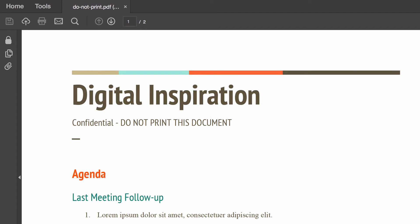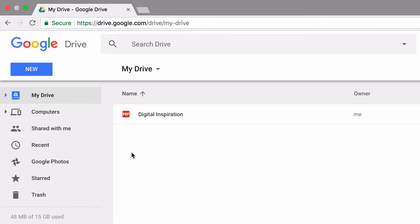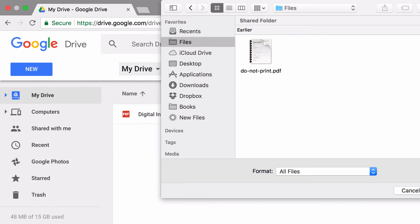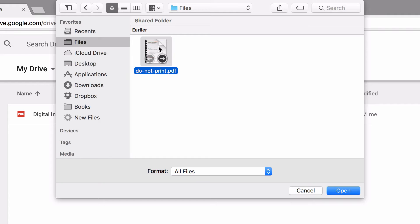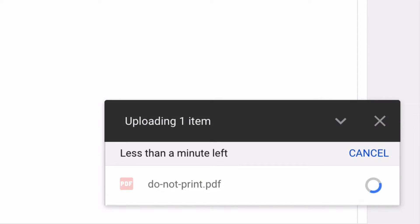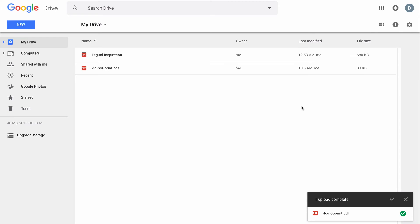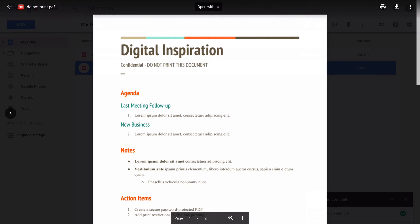Here's a simple workaround that will help you print any password-protected PDF: Google Drive. What you have to do is go to your Google Drive and upload the document. After the PDF file is uploaded, just double-click the file to open it and it opens in the Google Drive preview window.